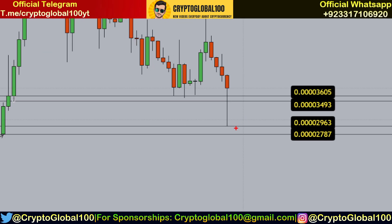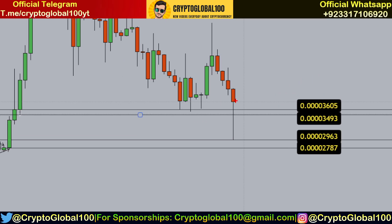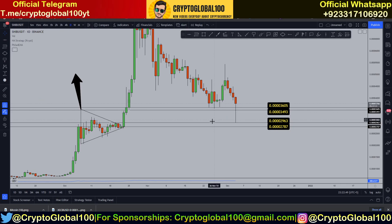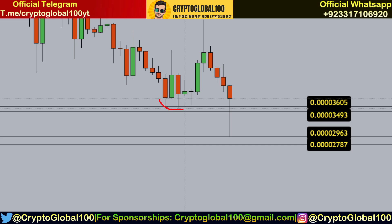Thank god the orders were filled and we broke the resistance. It could have been a resistance if we saw the candle closing below, but it is closing above — so that's a good sign. We have to stay above 3605 right now. We can see three rejections from this area and it wicked below.